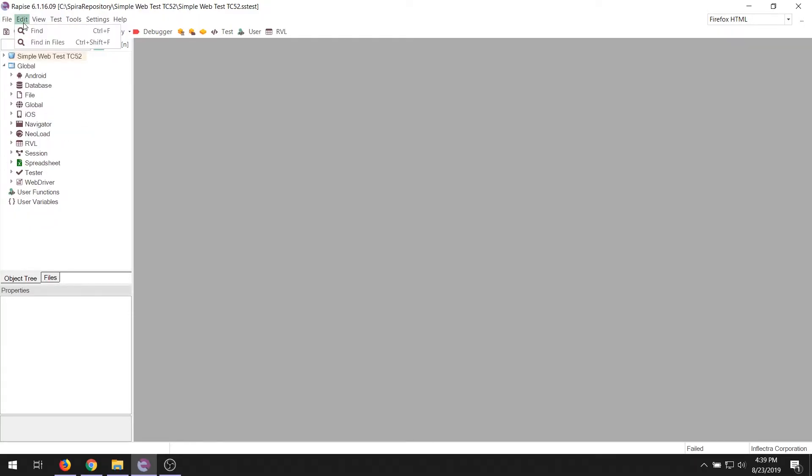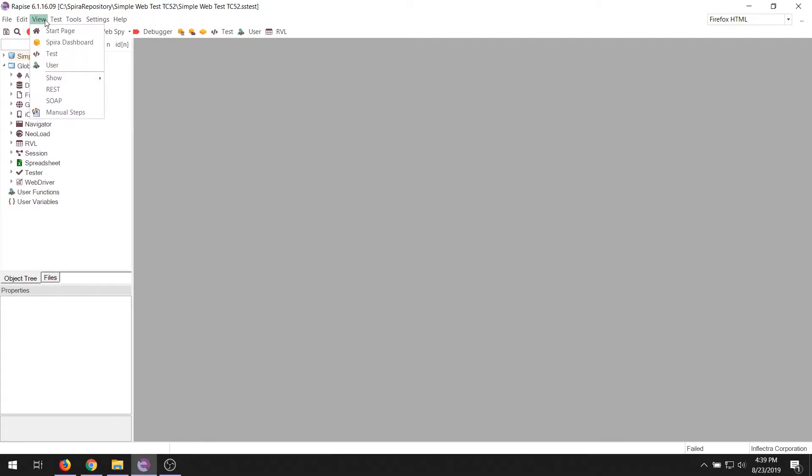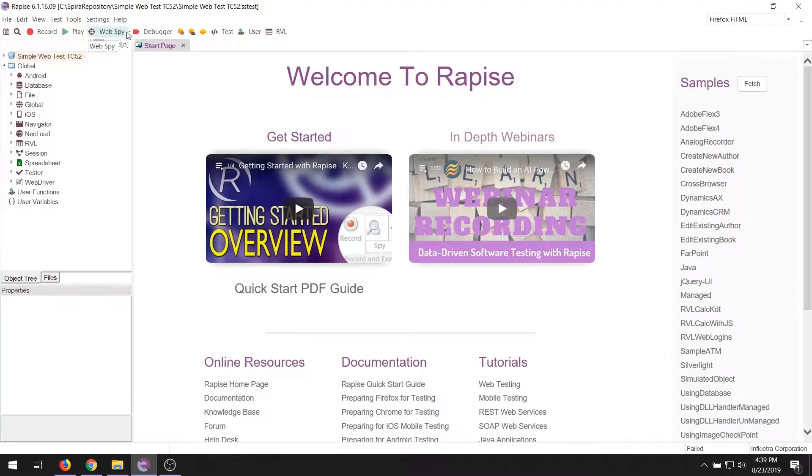In the edit menu, you can find items, both finding inside the current window or also finding in files. The view menu lets you find and show different parts of the application. For example, we just hit the start page. If I want to get it back, I can just do view start page to bring it back.